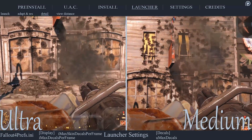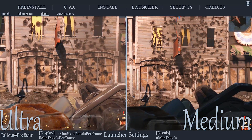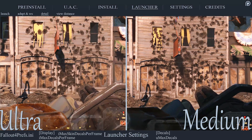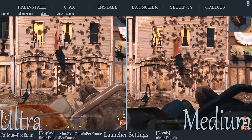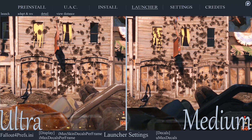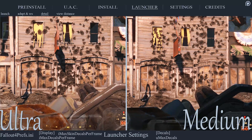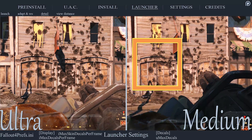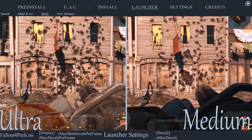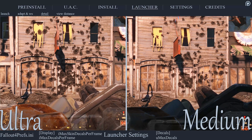Decal Quantity affects the number of decals such as dirt, blood, scorch marks, and bullet holes. Regardless of which setting you choose, there will be relatively little obvious difference, as even lower settings provide a large amount of decals on-screen. The most noticeable difference between settings is the length at which decals stay on-screen, but even then you would have to be actively looking for it. Keep this below Ultra to save some performance.